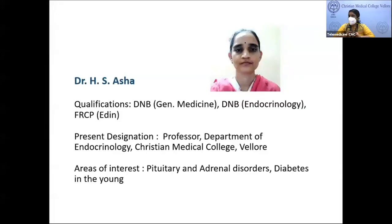Good evening and welcome back to CMC Medicine lecture series. Today's lecture series will be starting with endocrinology. This is the first set of lectures conducted by endocrinology for the PG students in the department of medicine. This lecture series runs for the next six weeks, every Friday from 4:30 to 5:30 p.m. Today's lecture is on Cushing syndrome by Dr. Asha.